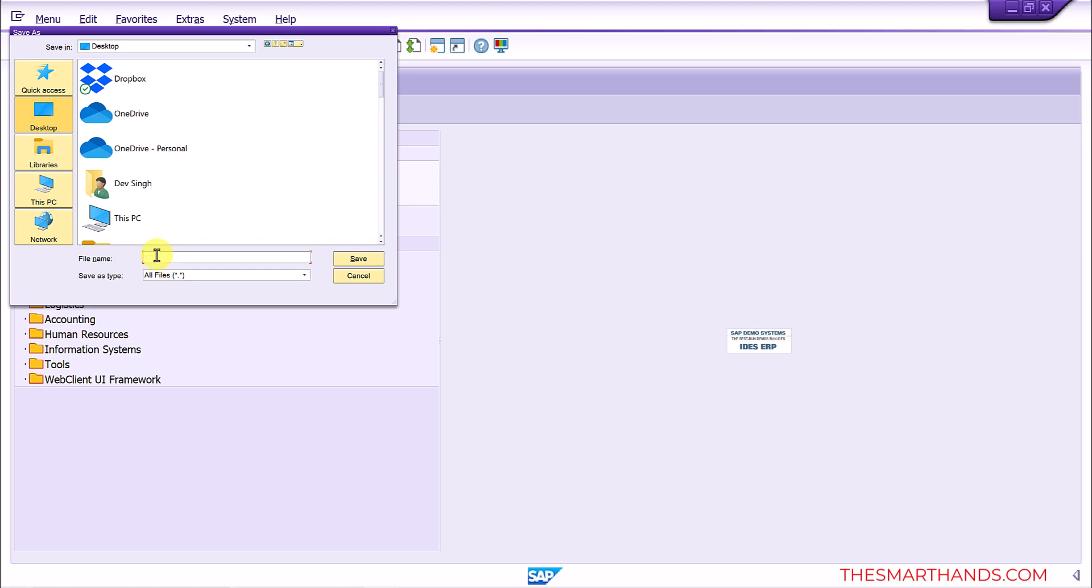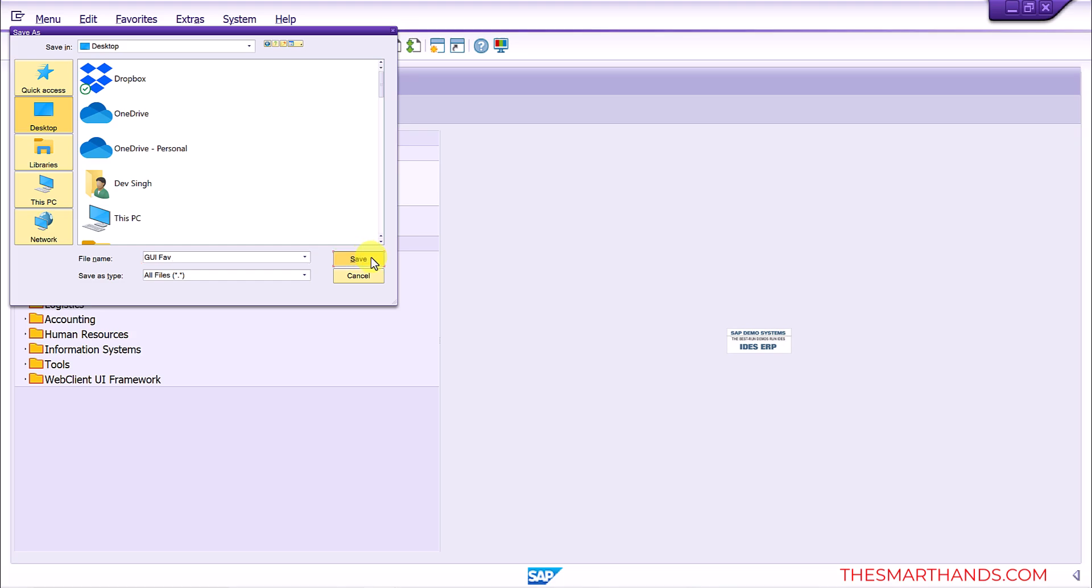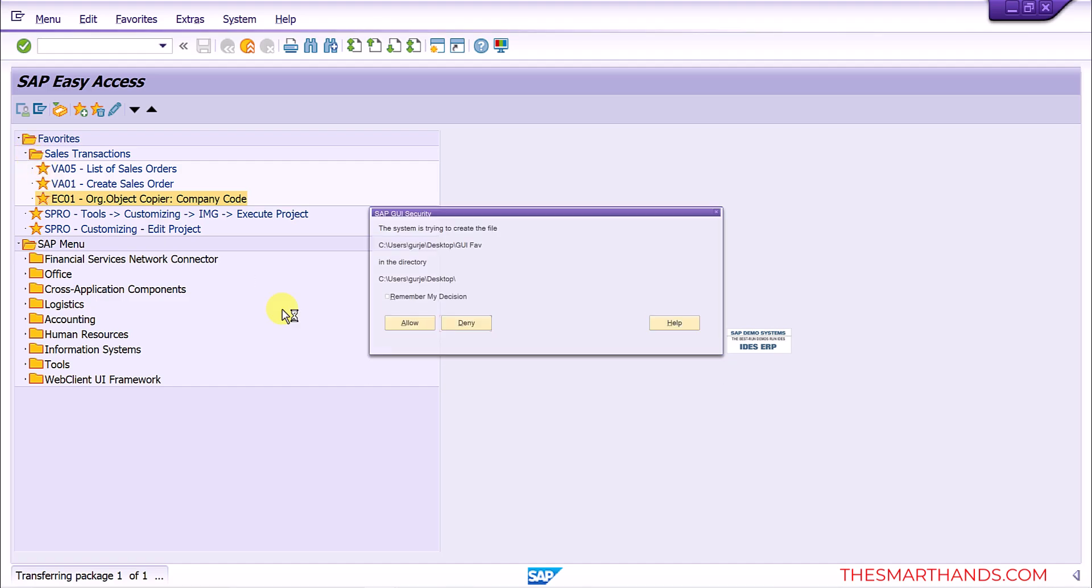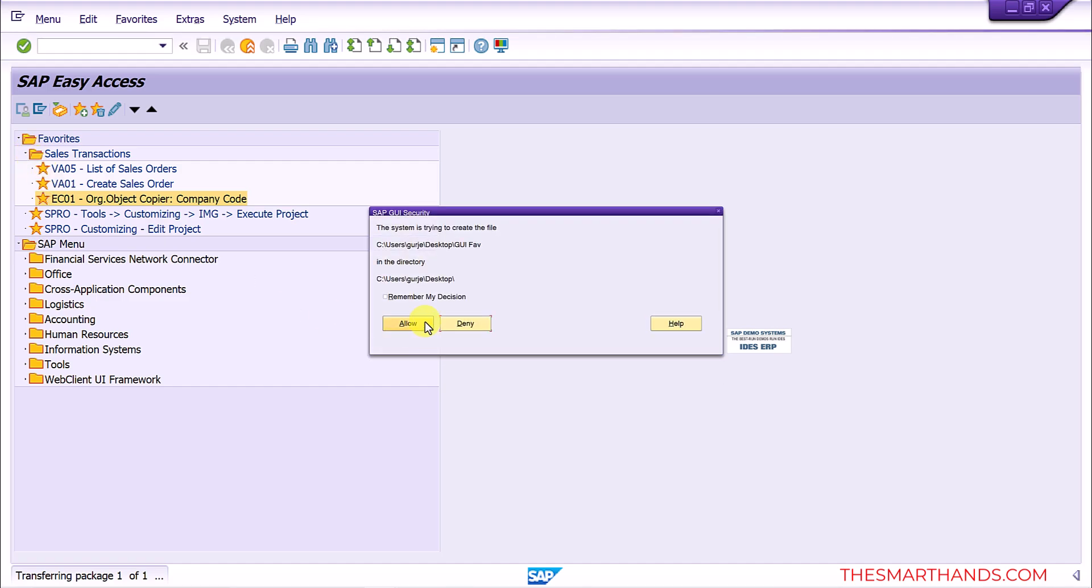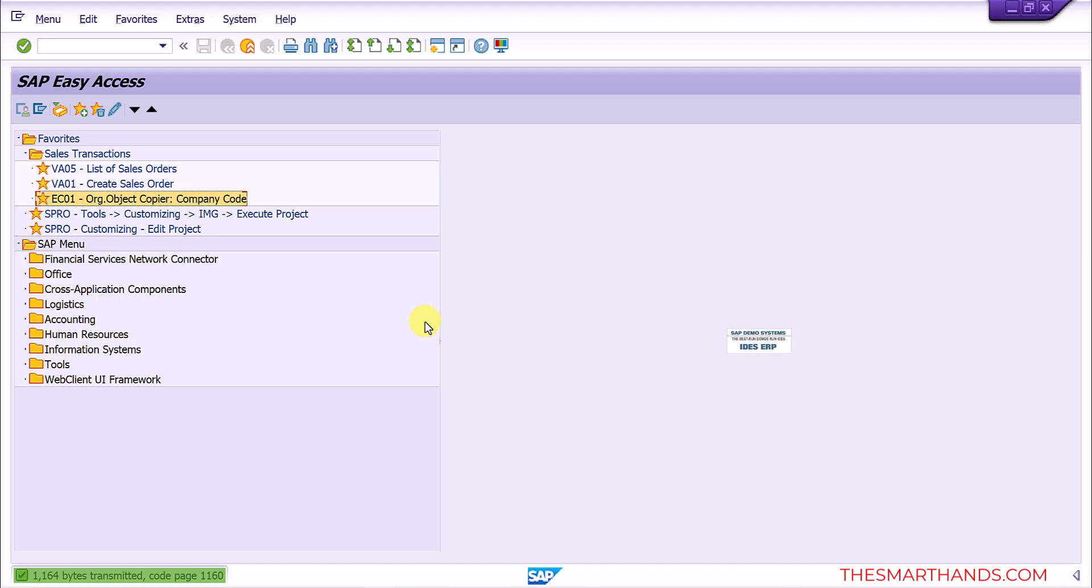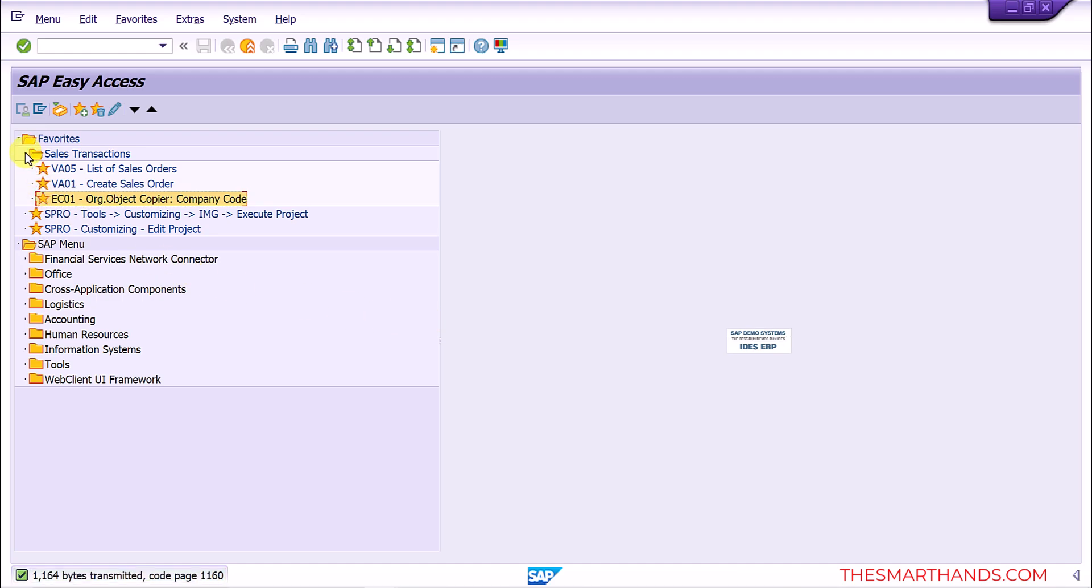And save it, done. And then if I want to upload, just saving my file, so it's done.